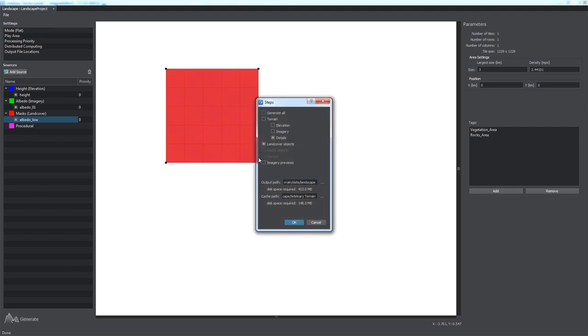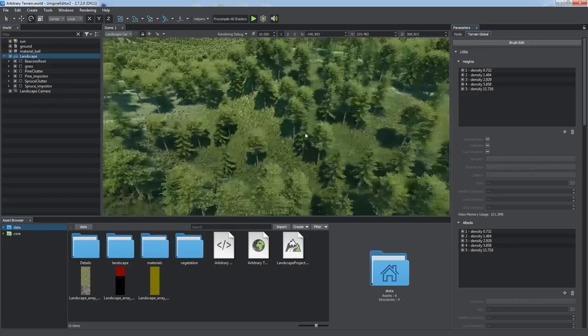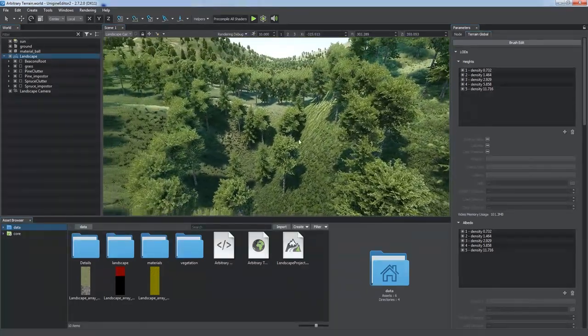Remember that all your changes made to elevation, imagery, or masks will be discarded if you choose to regenerate these data layers. That's why we select Land Cover Objects Only. After regeneration, all grass and trees are placed exactly where they should be.